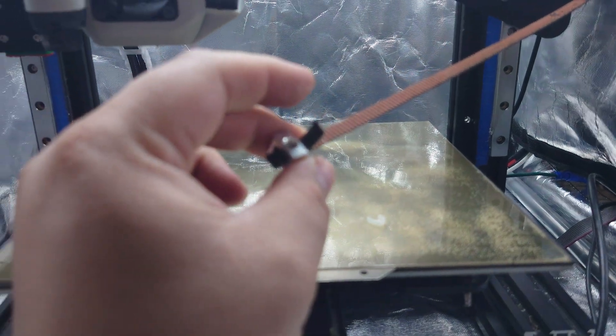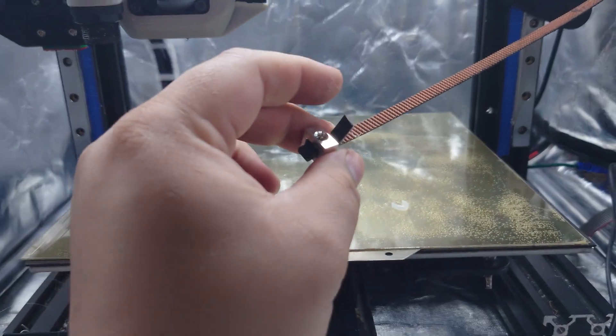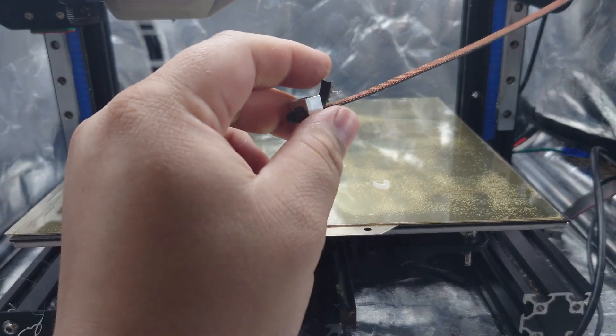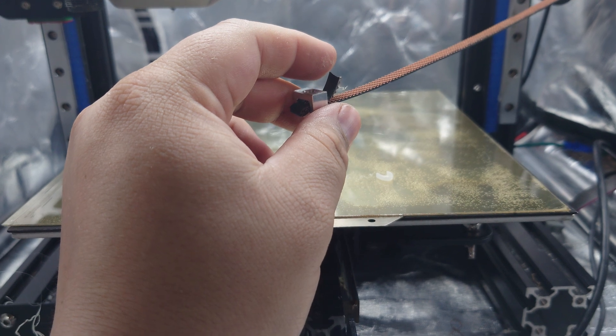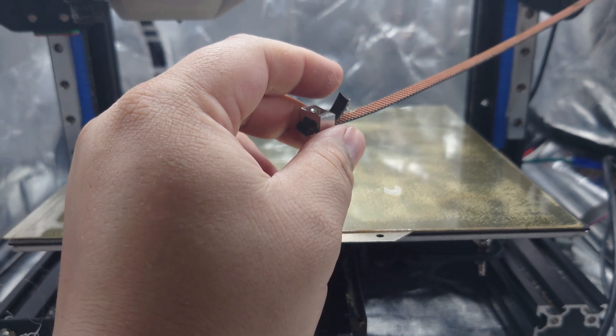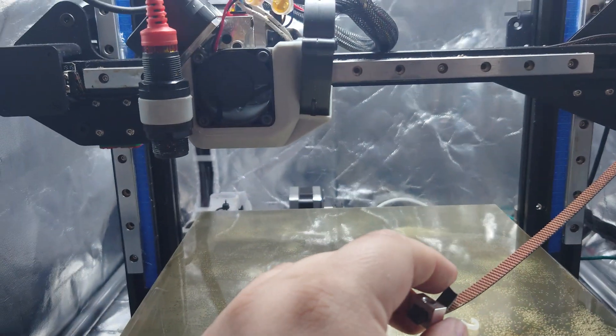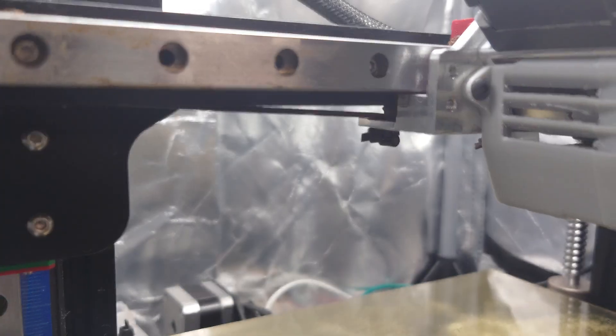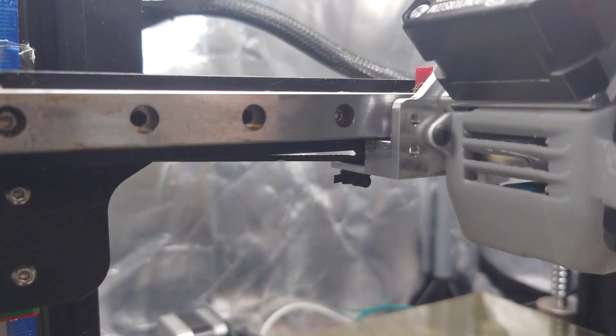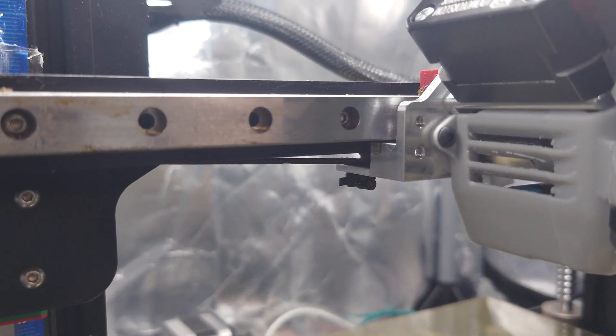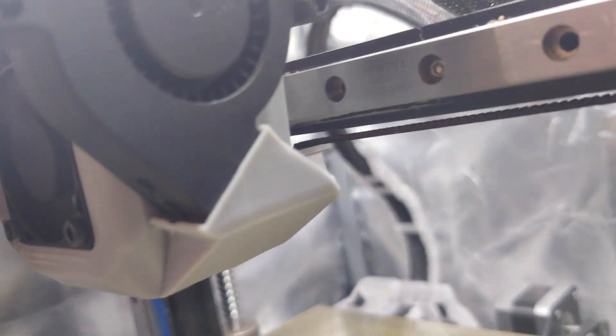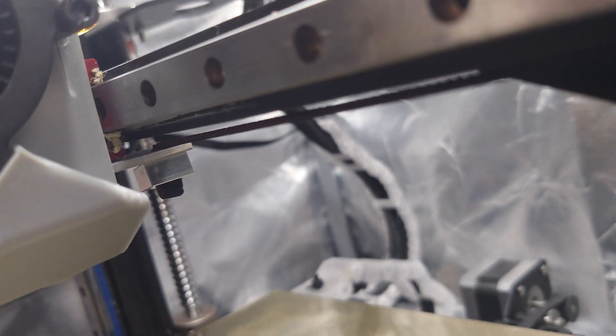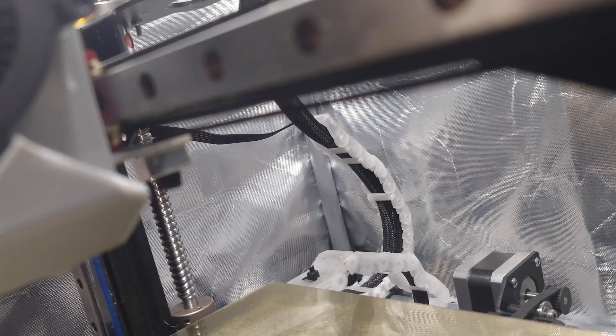That's not going anywhere. And now we can put our belt back onto the tool head. So basically, out with the old and in with the new.